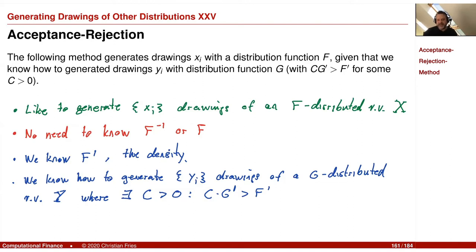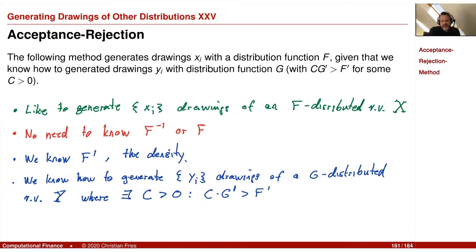So f decays faster than g. For example, for an exponential distributed random variable with exponential minus x squared, I immediately have that exponential minus x decays slower. So I could use an exponential distributed random variable to dominate the normal distributed density in the asymptotics. These requirements are not very strong. The claim is that if we have this situation, we can generate a sequence of f-distributed random variables. I also need a uniform independent sequence — essentially these are the requirements.